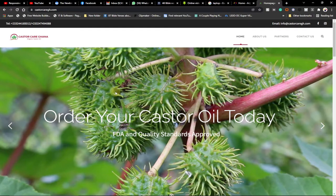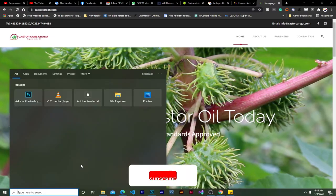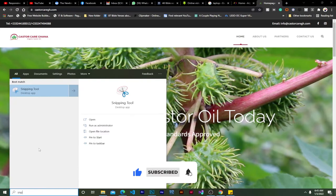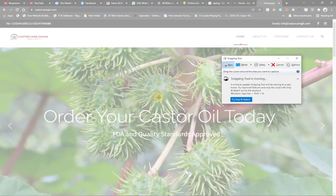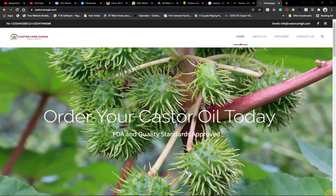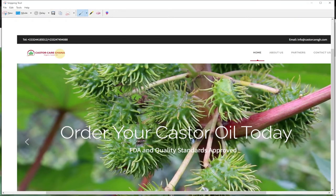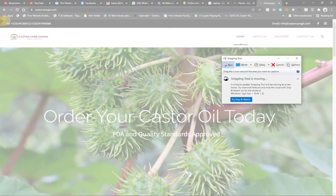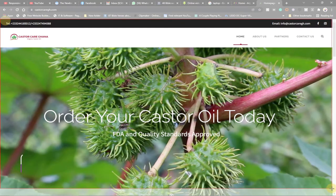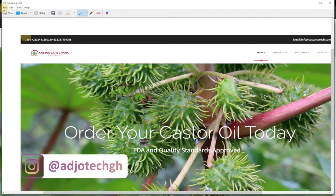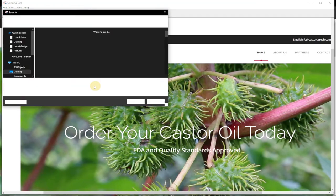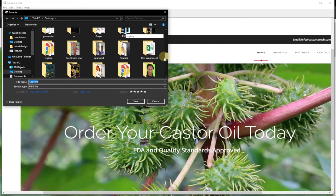Even though you have a Print Screen key on your keyboard, you can make it simple by going to the search bar at the bottom and typing 'Snipping Tool'. When you open the Snipping Tool, it allows you to capture the screen. Click on 'New' and drag across the area you want to capture. Once you're satisfied, release your mouse, then go to File and Save As.